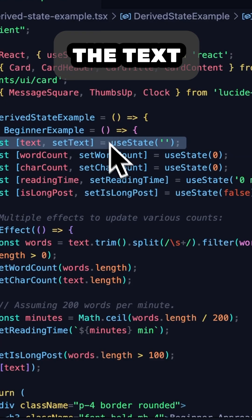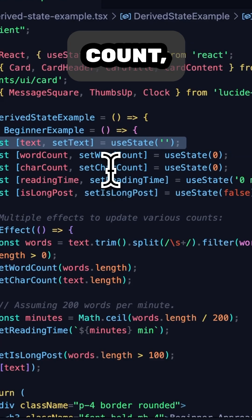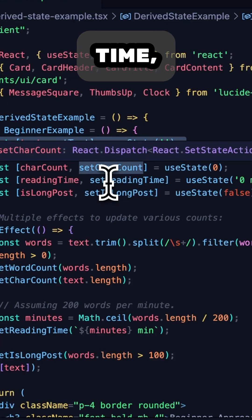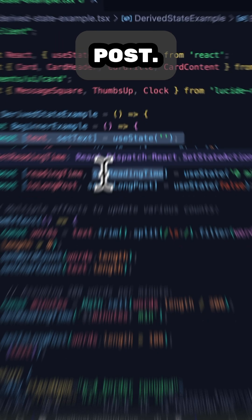Here I have a useState for the text itself, plus the word count, the character count, the reading time, and even whether this thing is a long post.